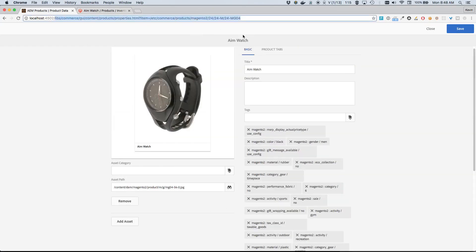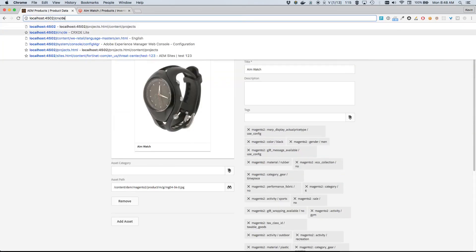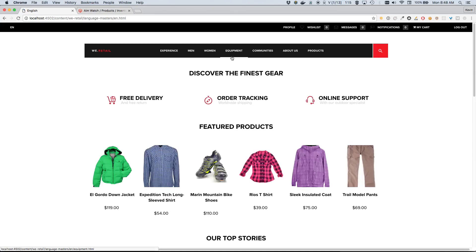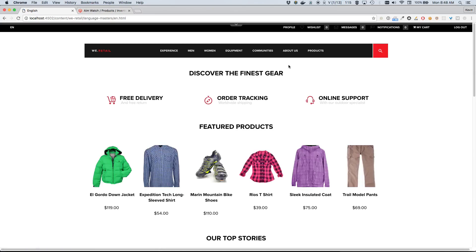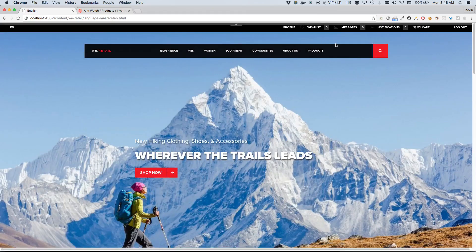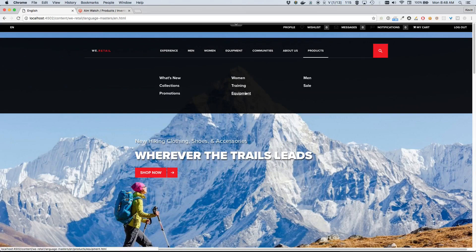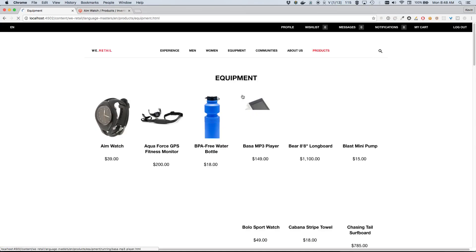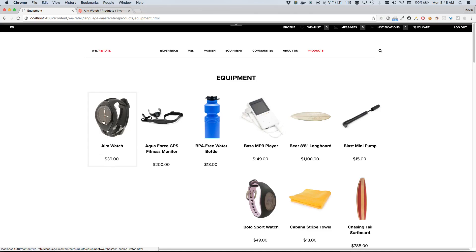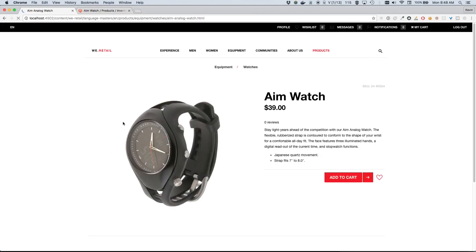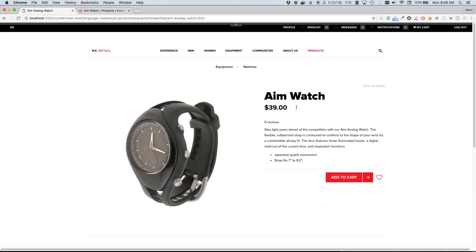And we can actually already take a look back at the actual catalog page. So if we switch back to sort of the front end here in the author interface, we can go back to Products and Equipment. Here's our Aim Watch, and we can already see that the title and the price have both been updated automatically within this interface. And this looks great - Aim Watch, $39, just as we'd expect. Okay, so I think for now I'll leave it here. Thank you very much.